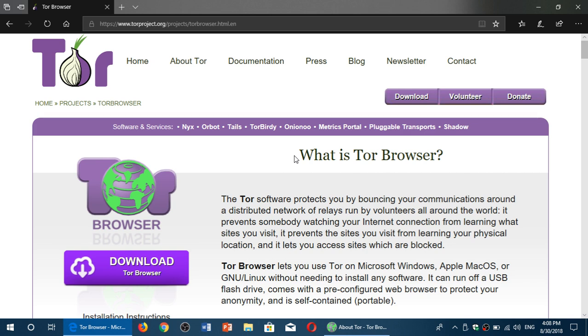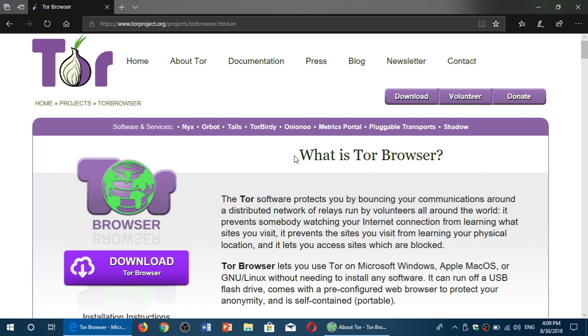You access the dark web using a special browser, and that browser - one of them, because there are several types - but one of the most popular is the Tor browser, which comes from the Tor project. Basically, this is a browser that will connect you to the dark web through an encrypted tunnel and create the connections.